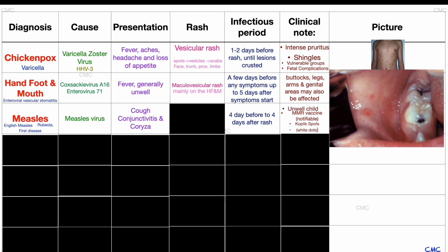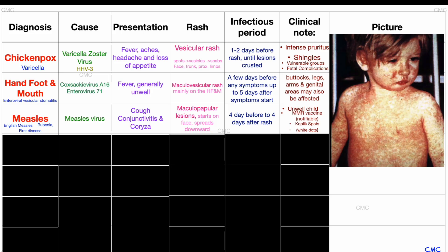Inside the mouth, Koplik spots might be found, which are small white spots on a reddened area on the side of the buccal mucosa. Remember that the measles rash works its way from top to bottom, so you would first get the Koplik spots, which are enanthems — rashes inside, in this case in the mouth — before any external rashes, exanthems. The maculopapular rash is visible externally first on the face and then spreads downwards to the rest of the body. Please note how florid this rash is.